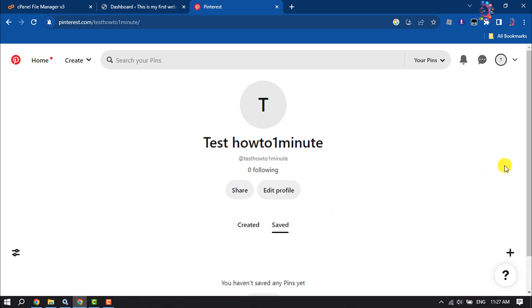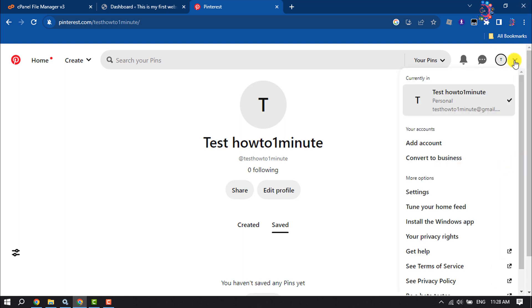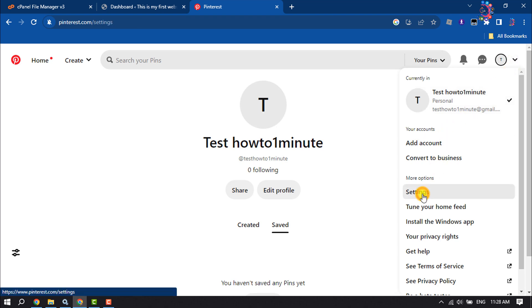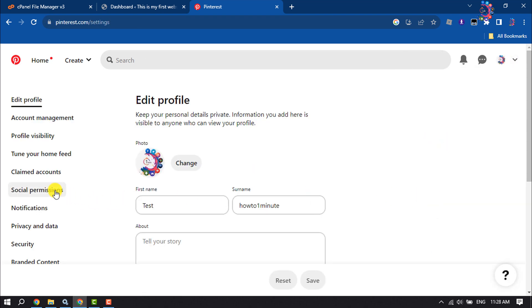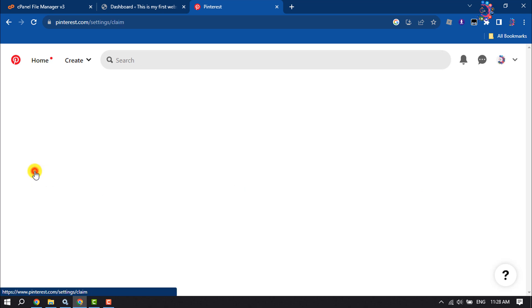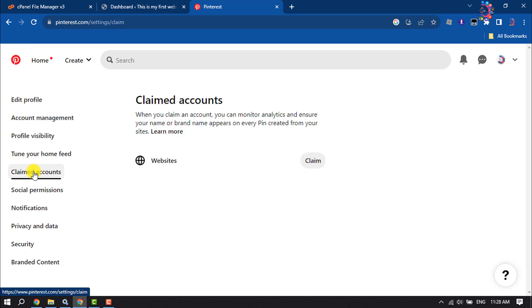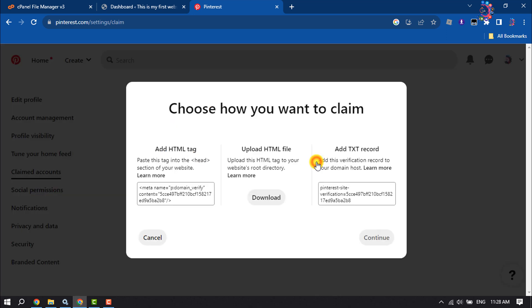First, log into your Pinterest profile and click on your profile photo. Then click on Settings, click on Claimed Accounts, and here you will see Websites. Click on Claim.